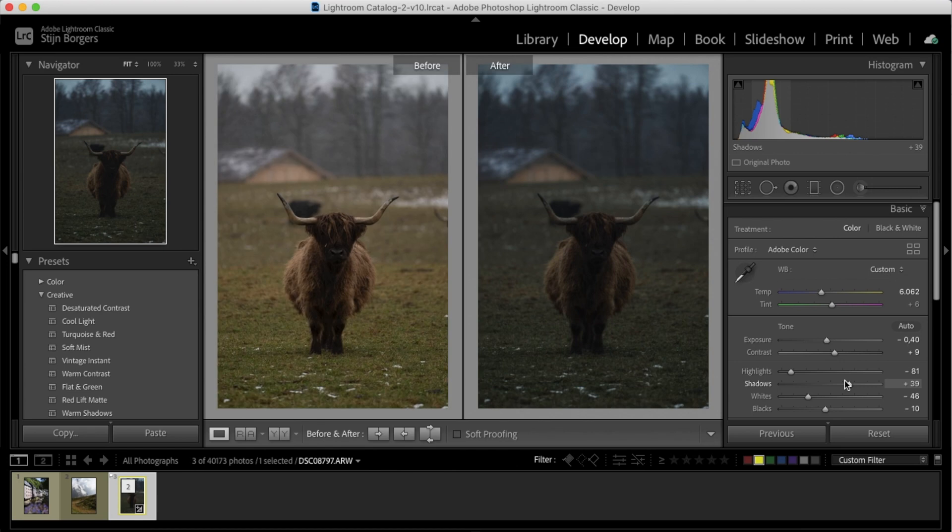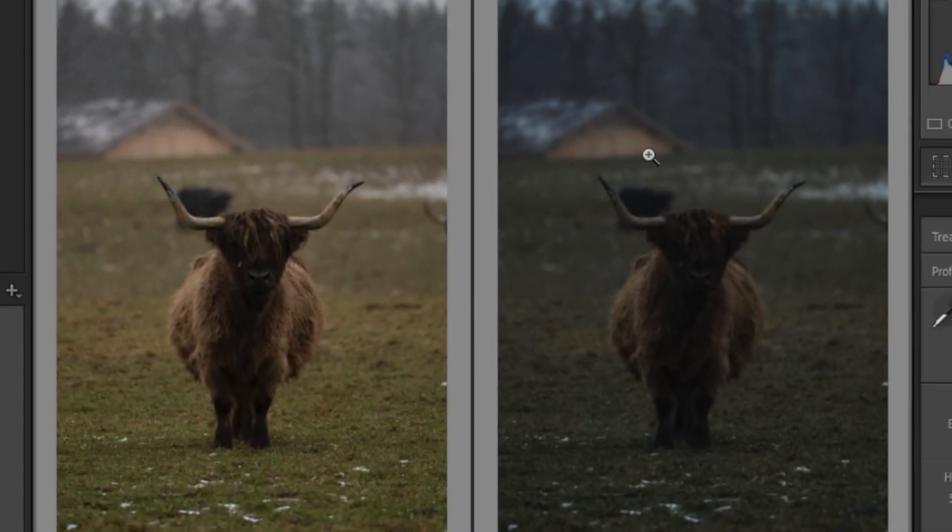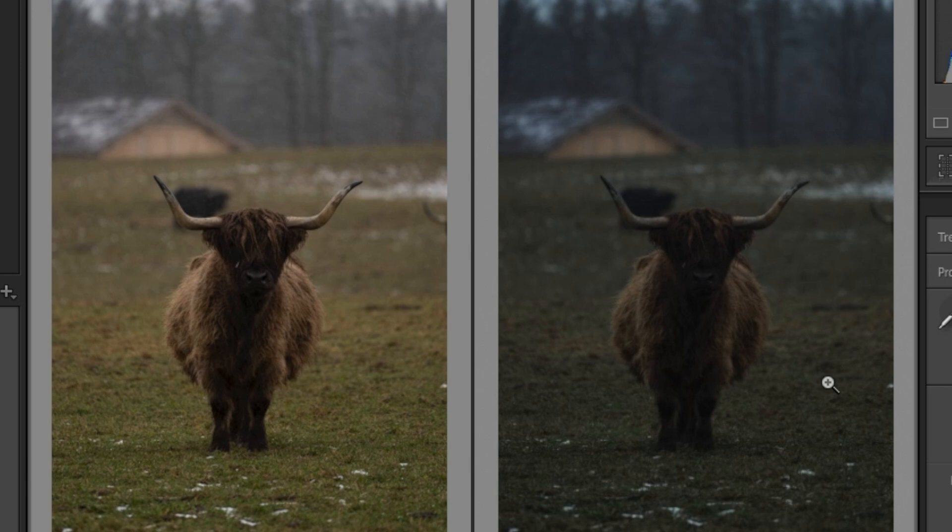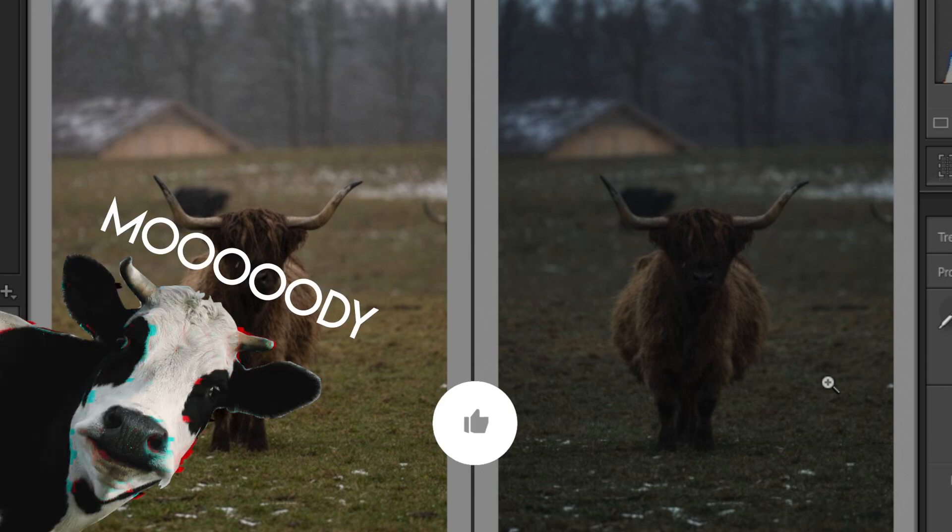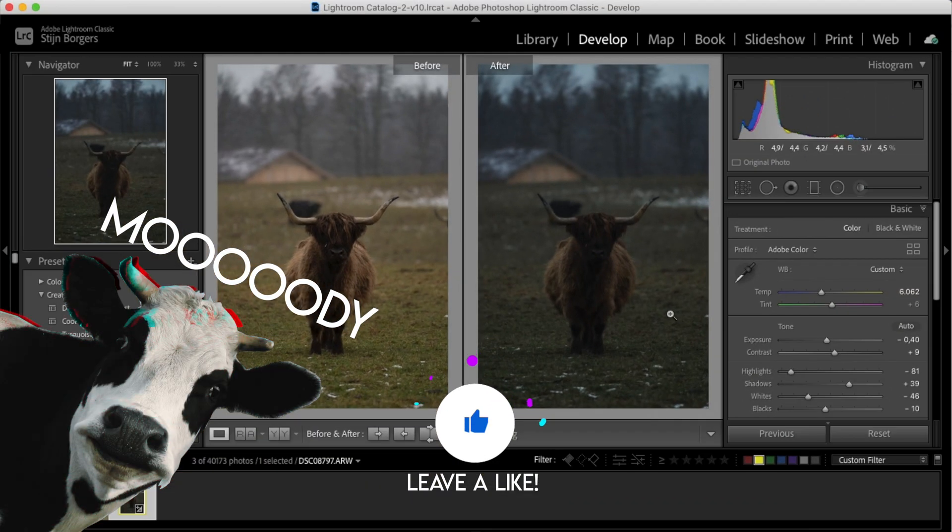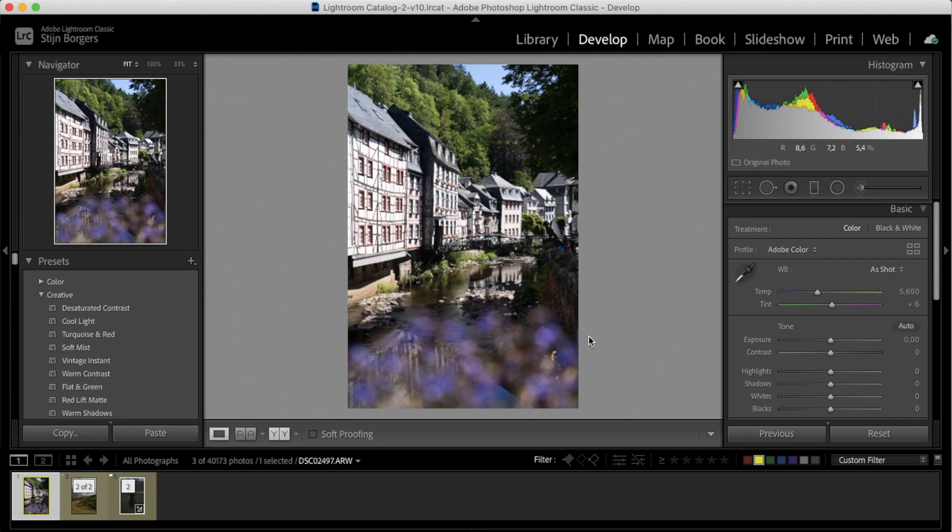So if we look at the before and the after, you can tell that these four simple steps have really transformed this image and made it look a lot more moody. So now let's see if these four steps will work on other images as well. This photo, for example, was taken in the middle of the day on a very sunny day. So not really any moody conditions going on here. But let's see if we can transform this photo.